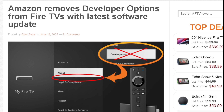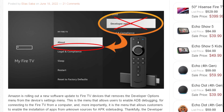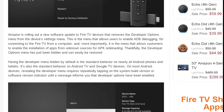The article states that Amazon removes developer options from Fire TVs with the latest software update. But they didn't really remove it — they just kind of changed where it goes. In standard Android, it's hidden in the developer settings, and just in the previous versions of Fire OS, it was not hidden.